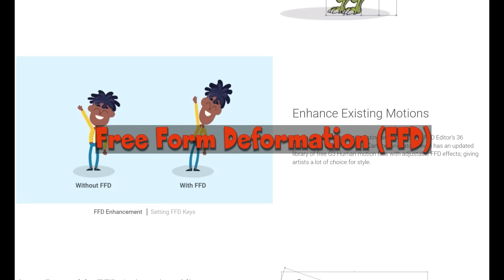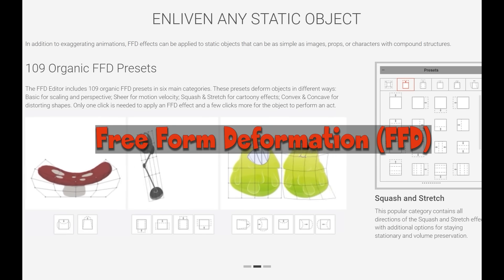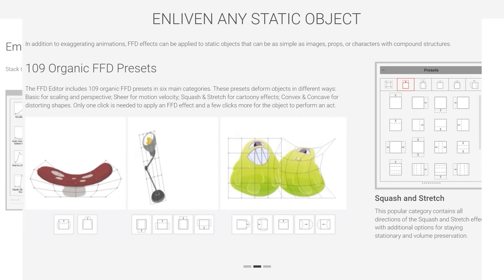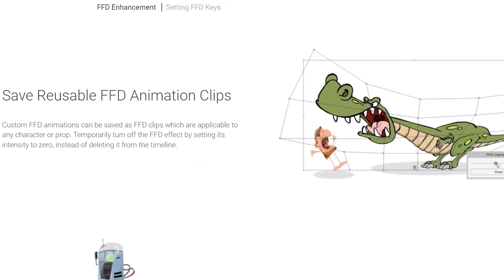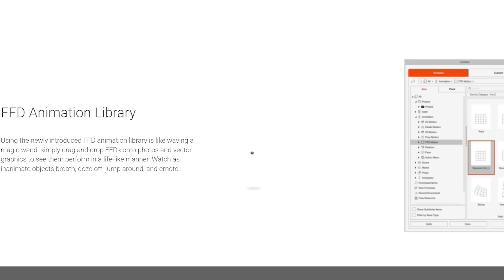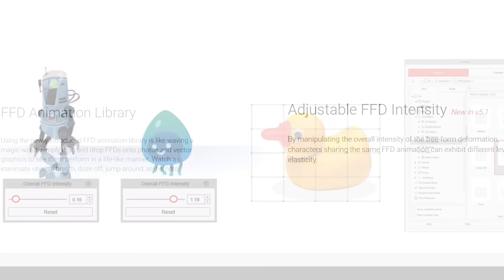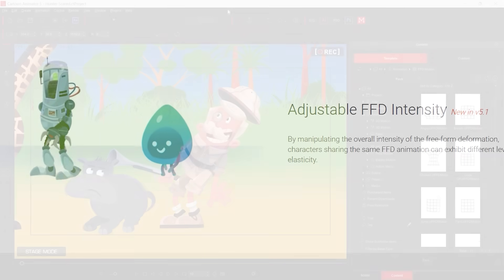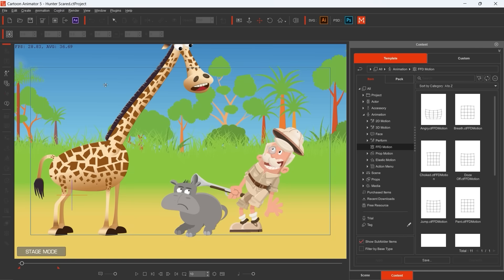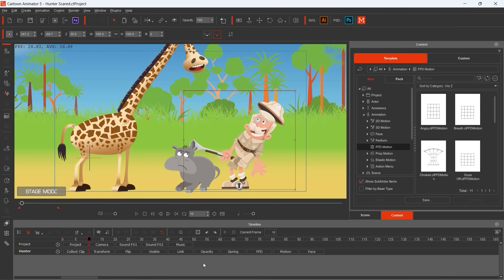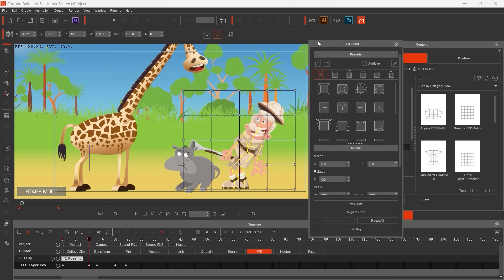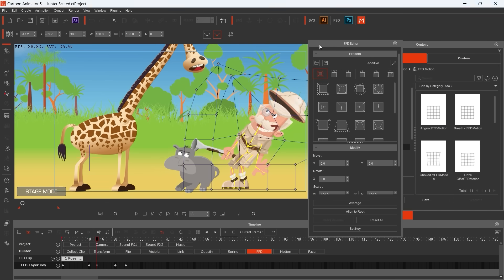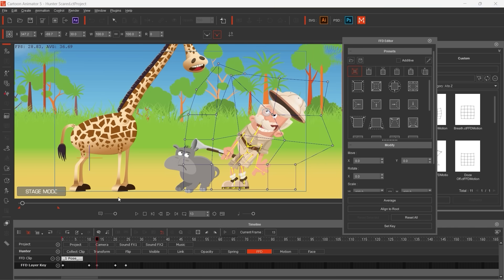Let's talk about Free Form Deformation that came with version 5 of Cartoon Animator. FFD helps us to give our characters and other objects more dynamism. We can change the shape of the body in line with the squash and stretch animation principle. In the story of Maxi the Giraffe, I applied FFD in many scenes. I think it's the most recognizable here when Hunter gets scared of Maxi. You can see here that the Hunter character looks funnier with this exaggerated body reaction.